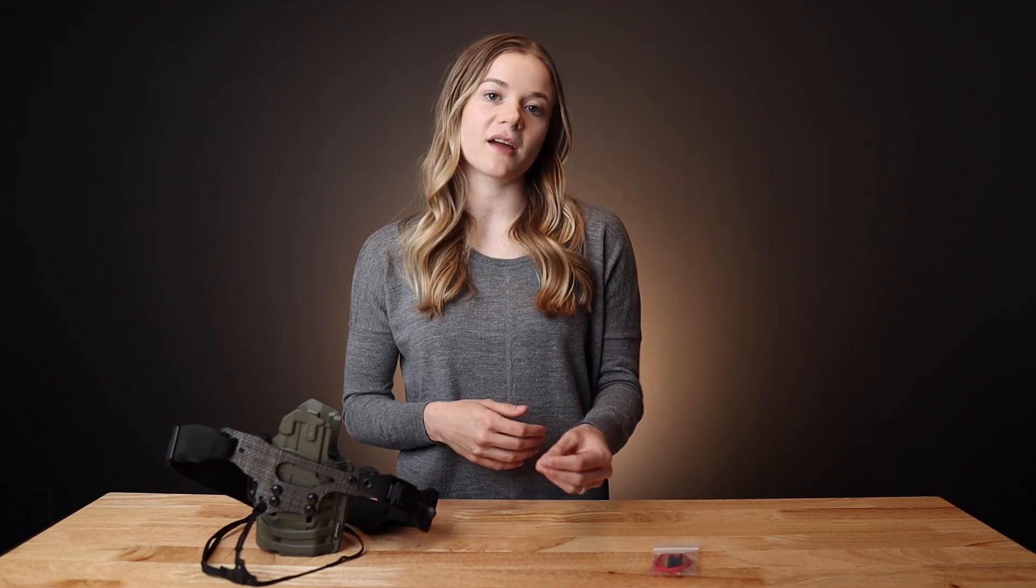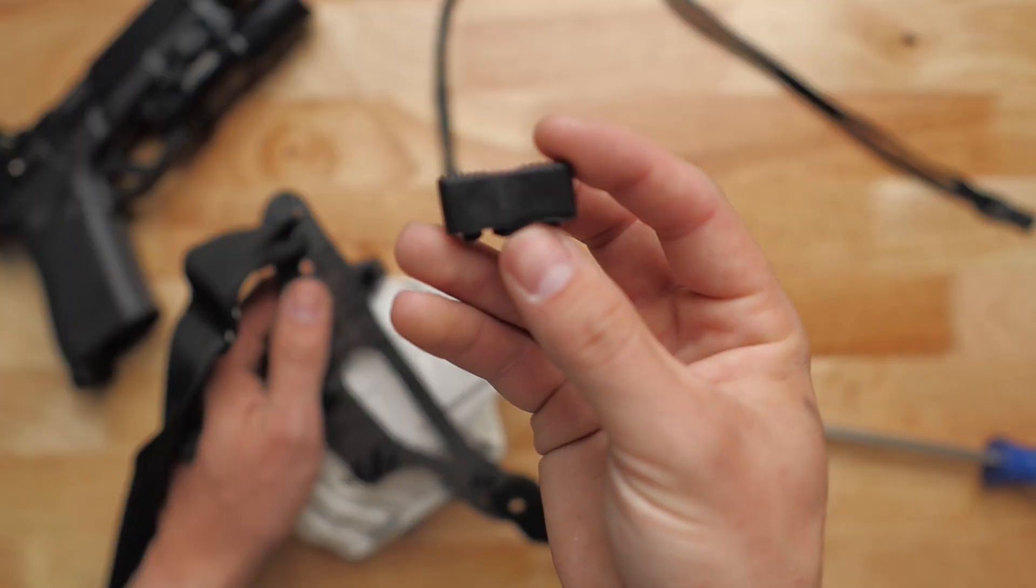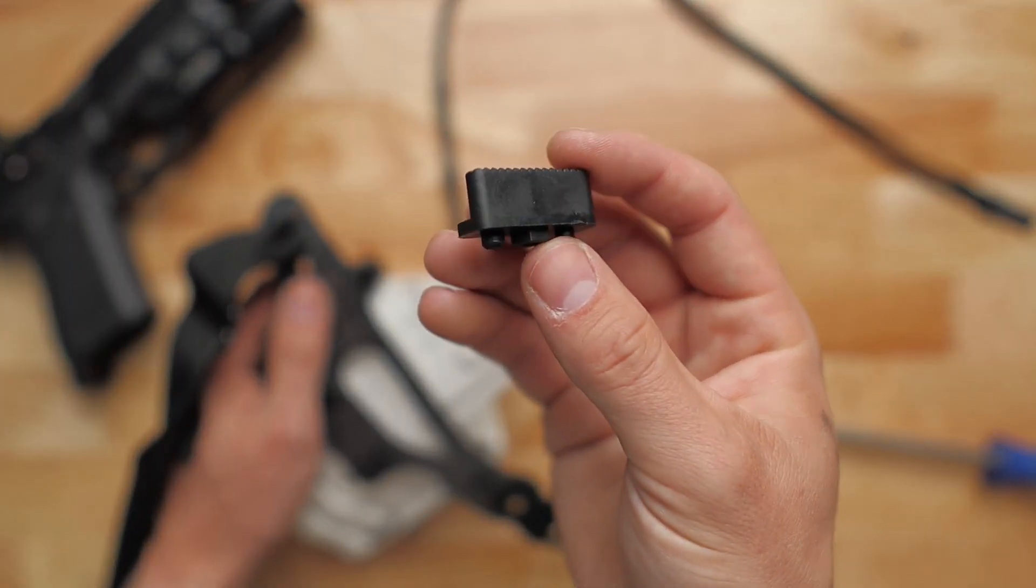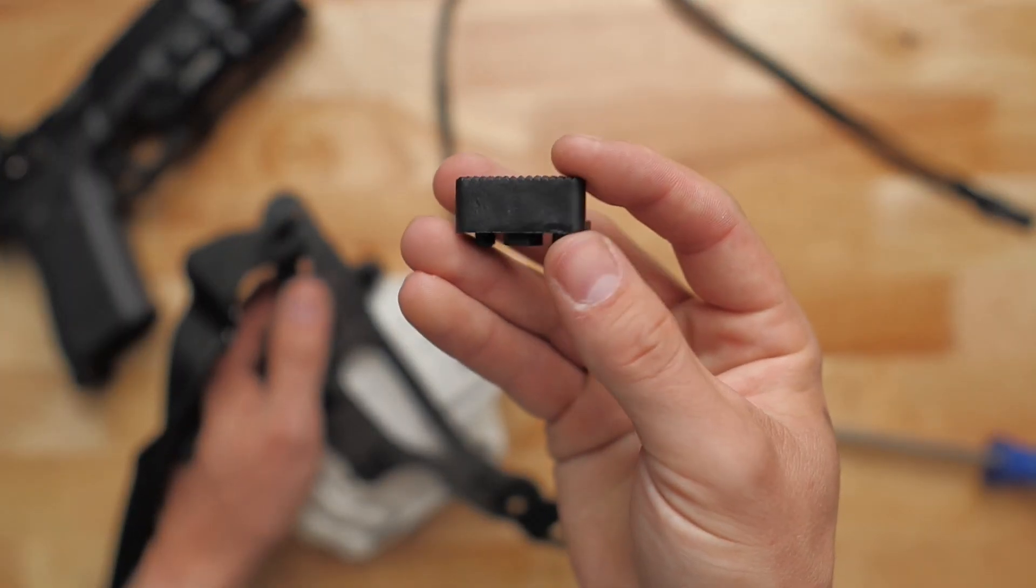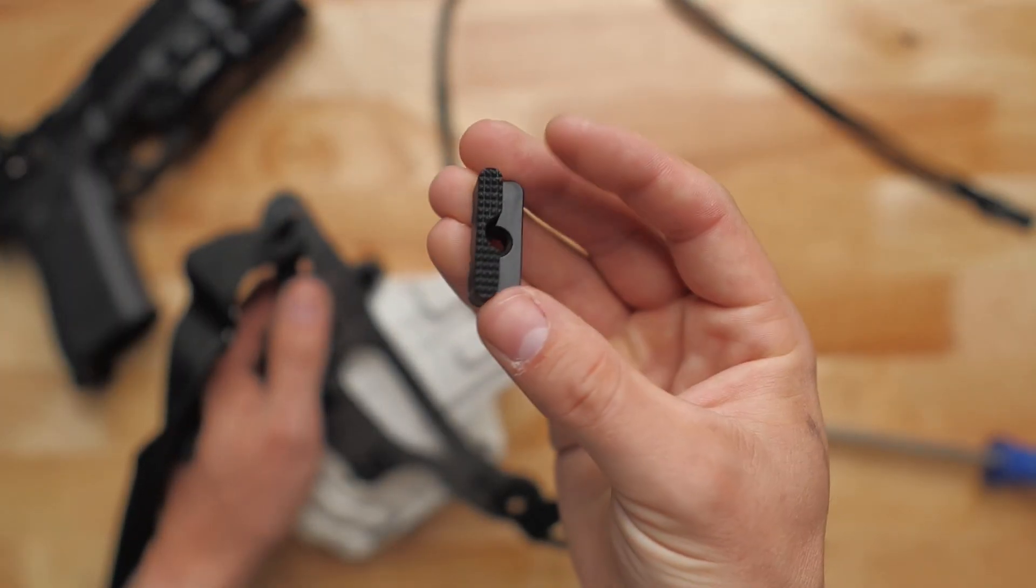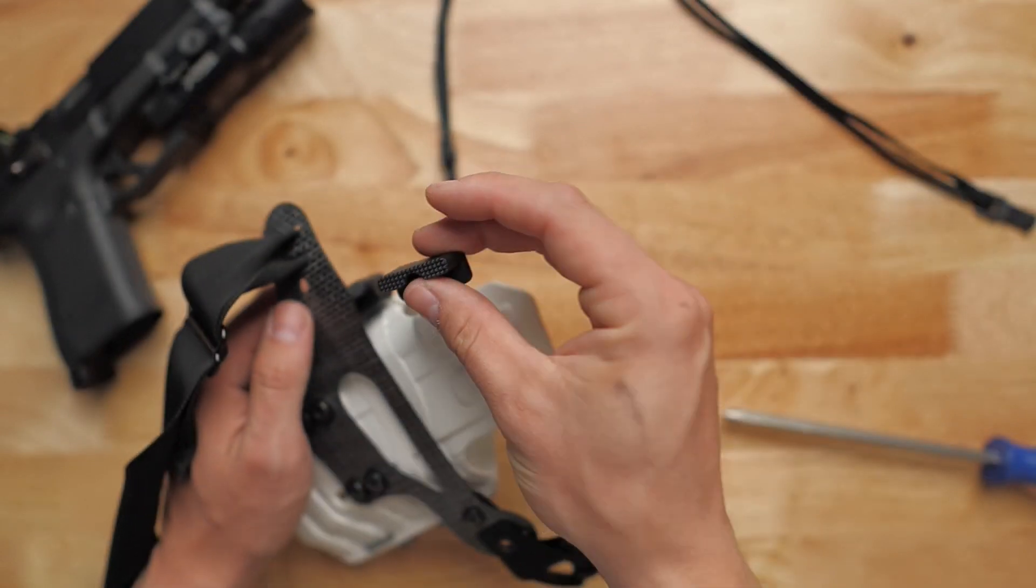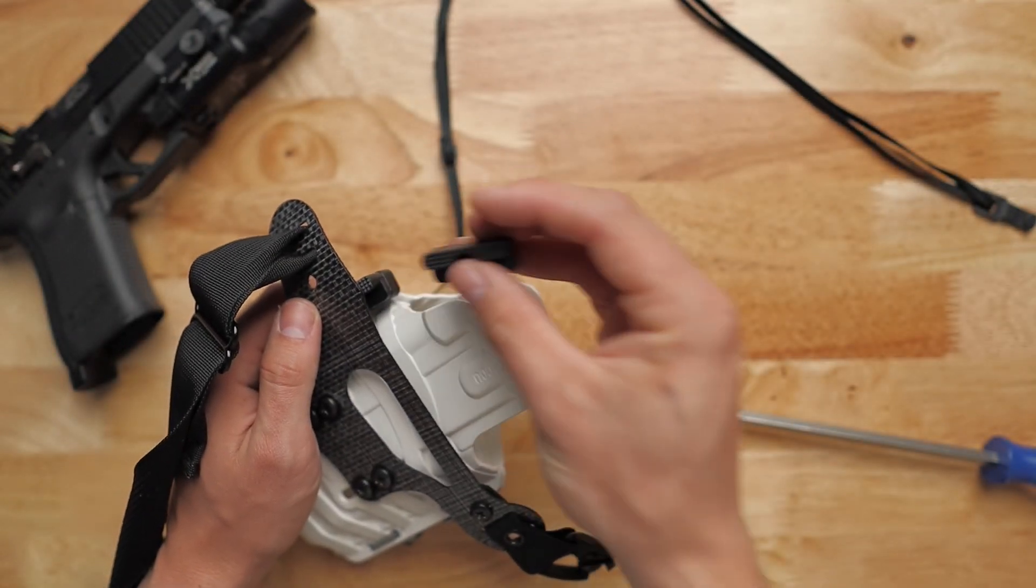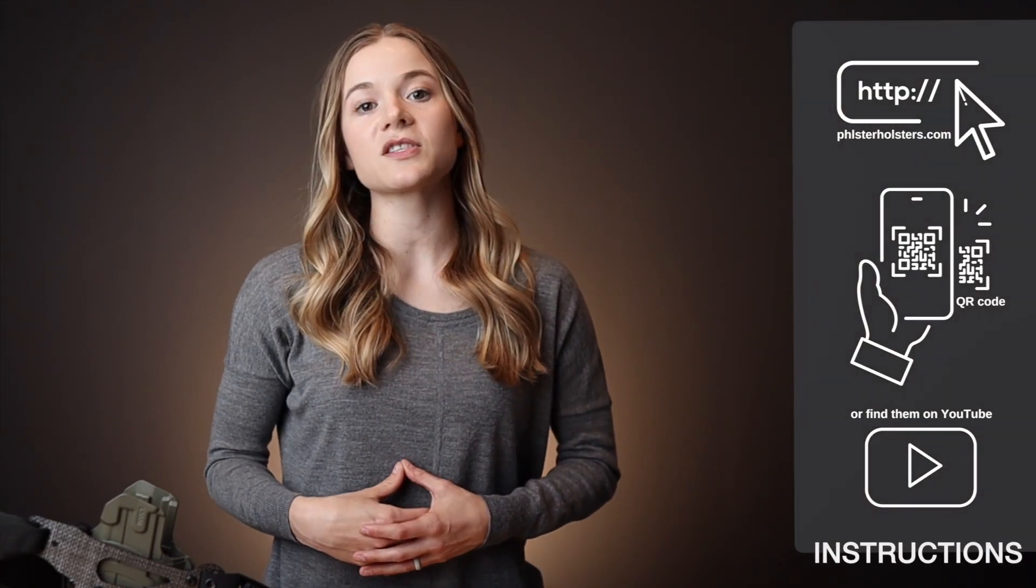While your express comes pre-configured, you can still make custom adjustments if needed. The express comes with one of the larger wing inserts already installed. You can change the amount of grip rotation you get by changing the size of your wing insert. For a step-by-step walkthrough on changing out your mod wing inserts, watch our full instruction video.